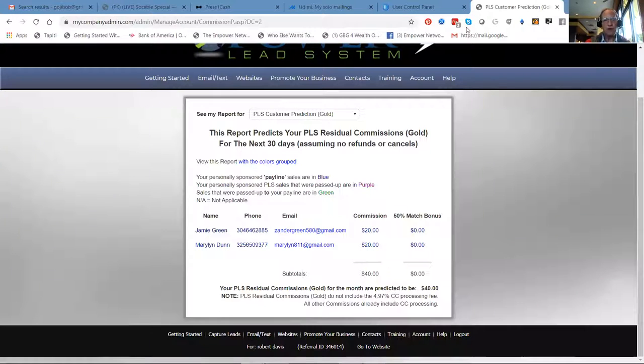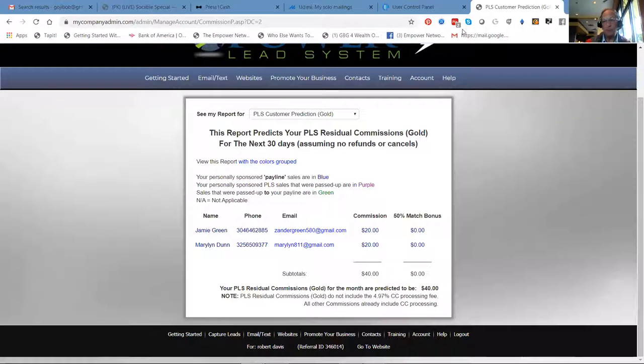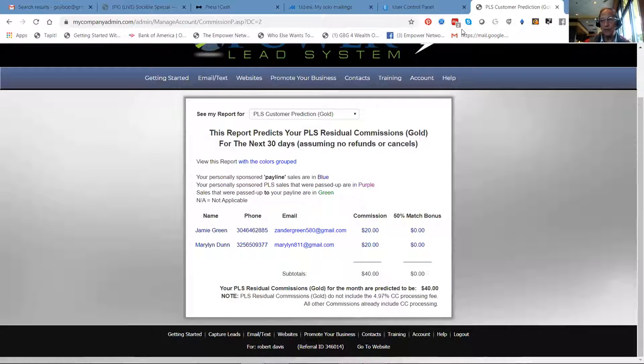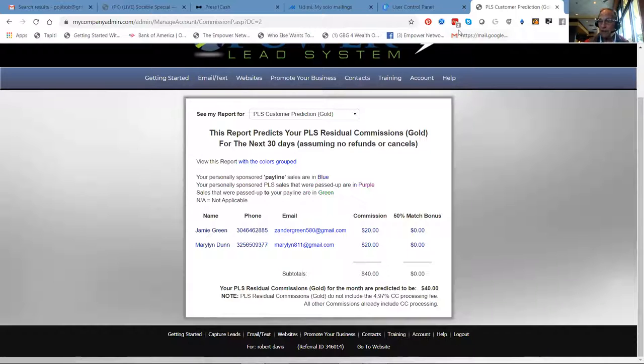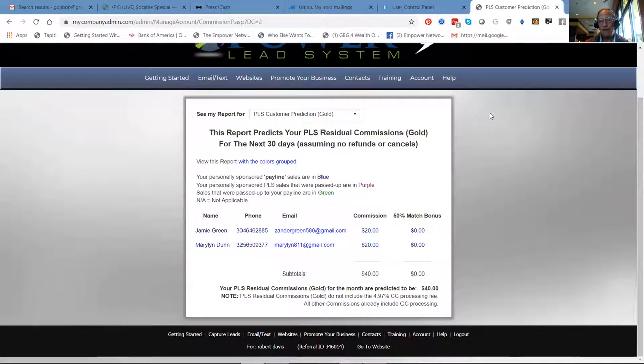But here's the proof in the pudding, guys. Two signups today. Two gold members, $40 a month. The first ad costs $44. And that's the leverage of having a system that works and then knowing how to work the system.